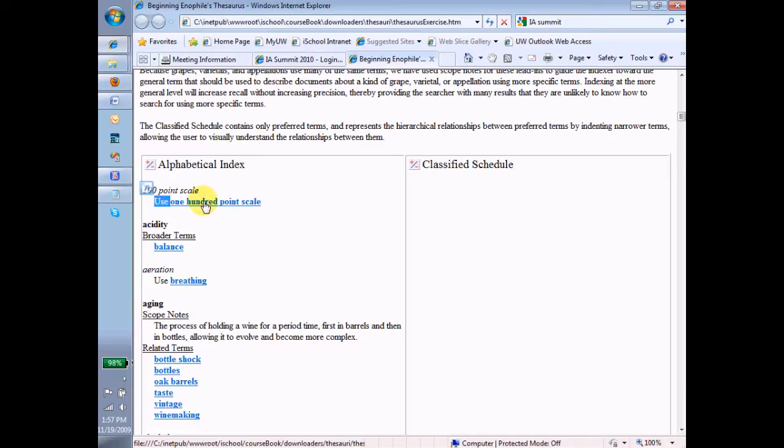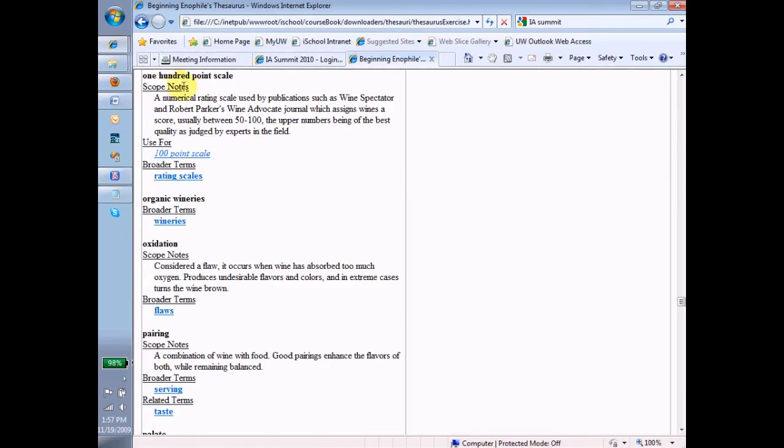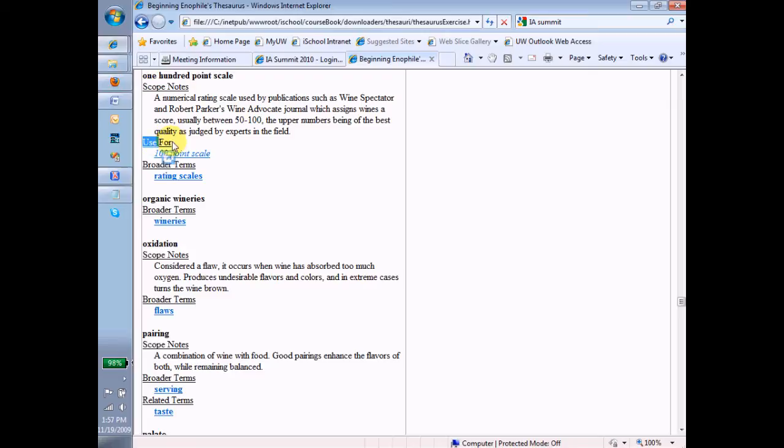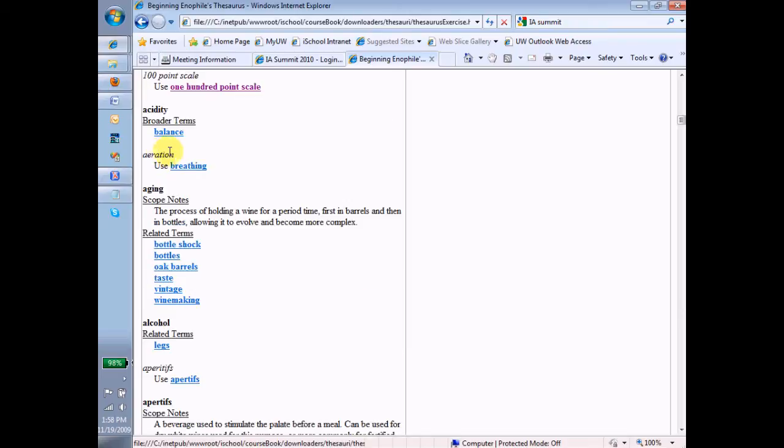And notice that's a link. Notice that if I click on this, I get to the 100-point scale entry. And notice that I also get this corresponding use for. In other words, use 100-point scale spelled out for 100-point scale as digits.